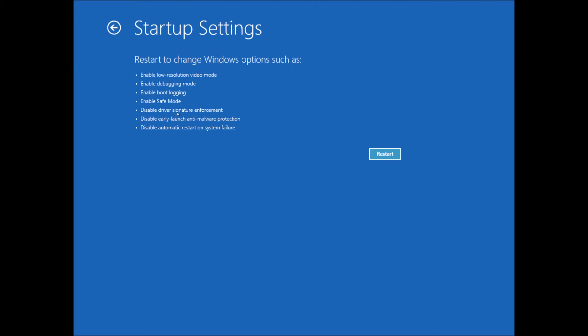Disable driver signature enforcement, disable early launch anti-malware protection, and disable automatic restart on system failure. So let's just restart there now.